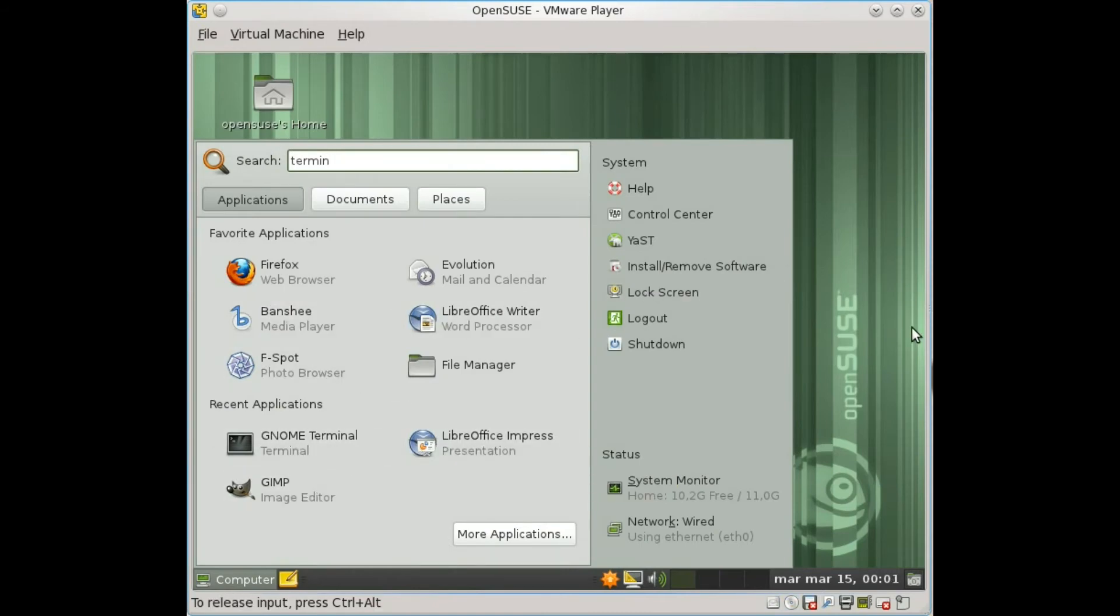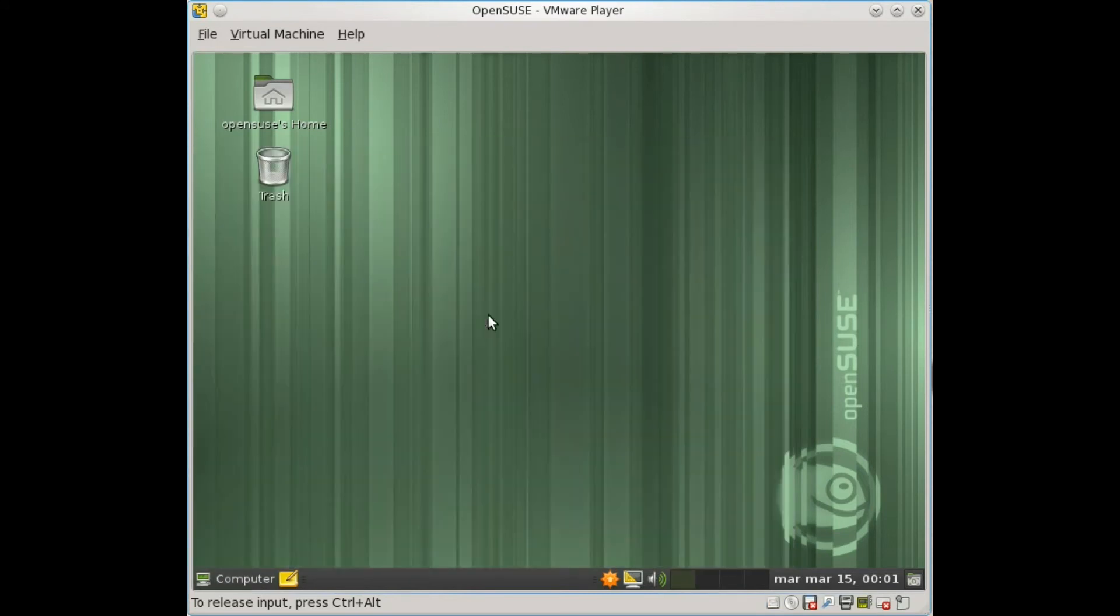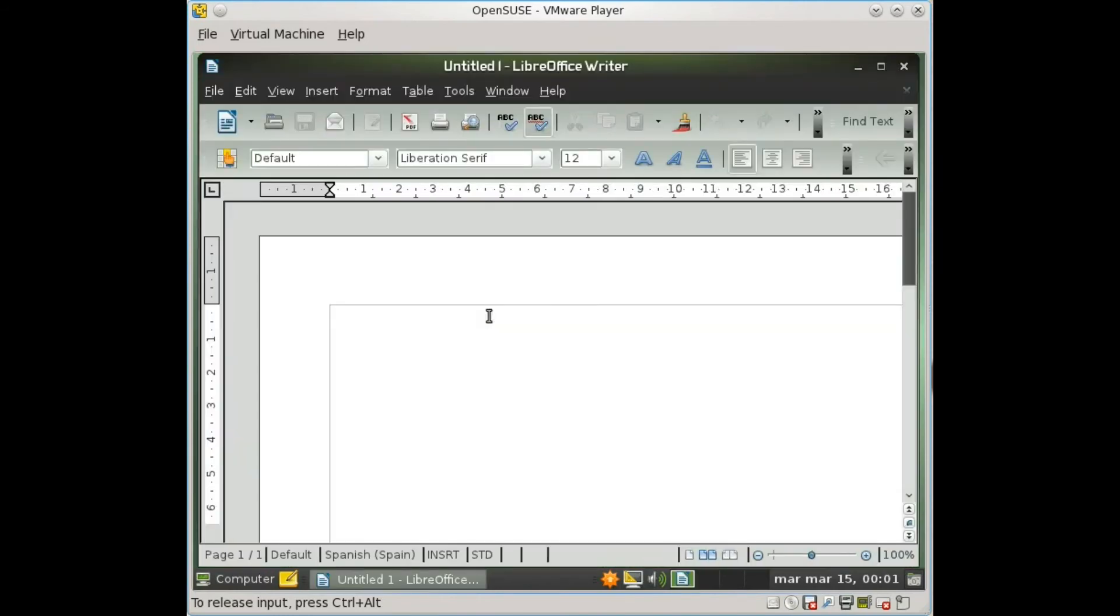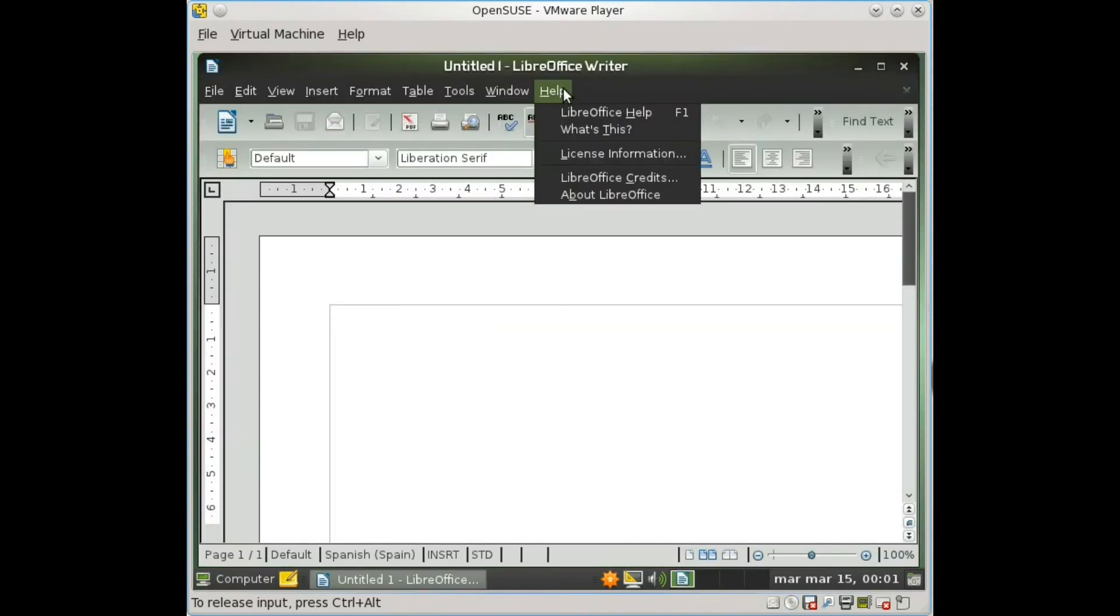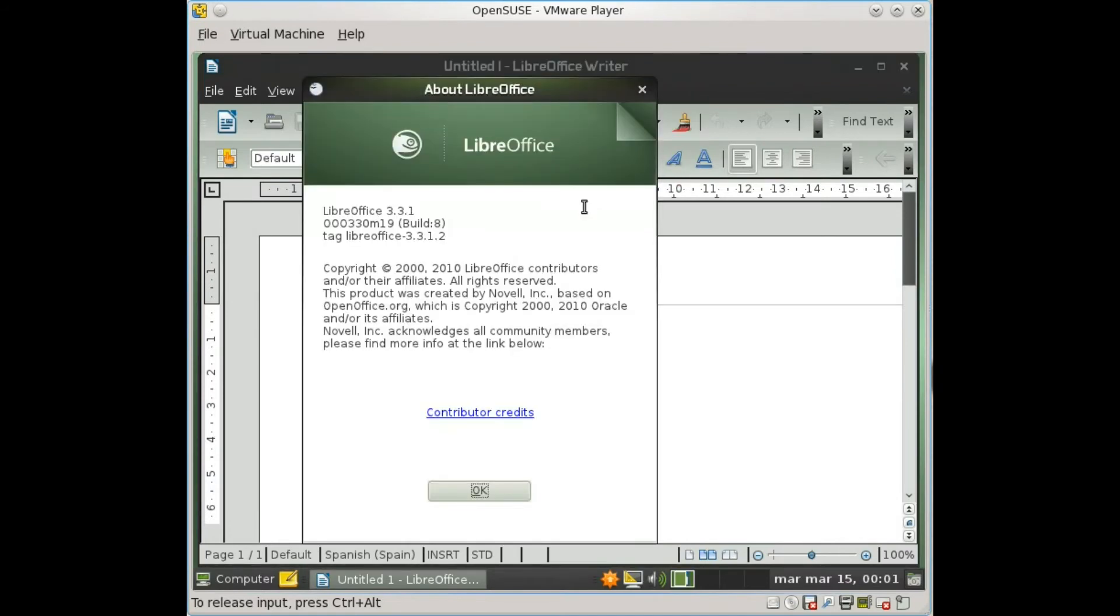An interesting feature to talk about too is the implementation of LibreOffice instead of OpenOffice, so that's great. We have now LibreOffice in one official Linux distribution. I believe OpenSUSE is the first Linux distribution in giving us this.